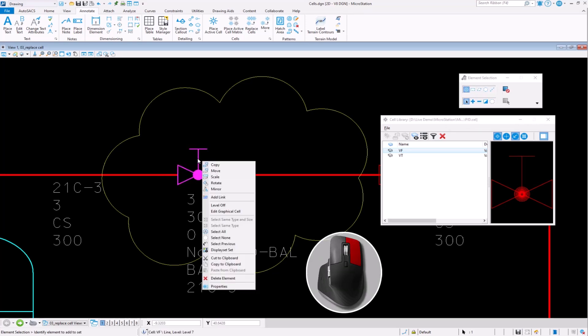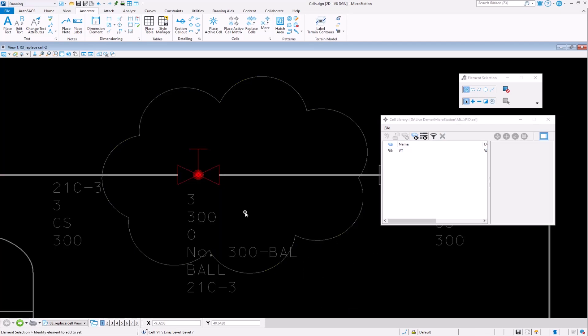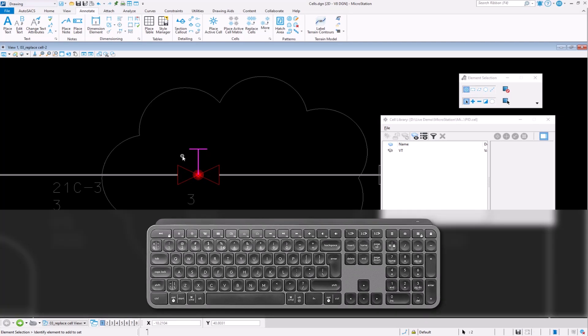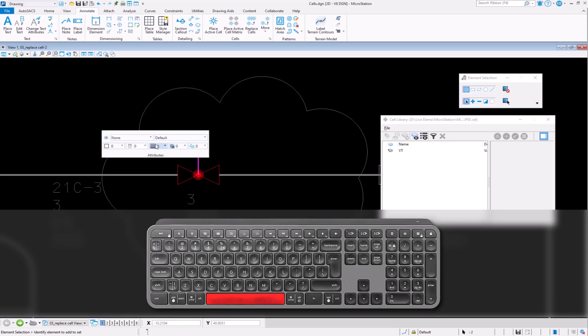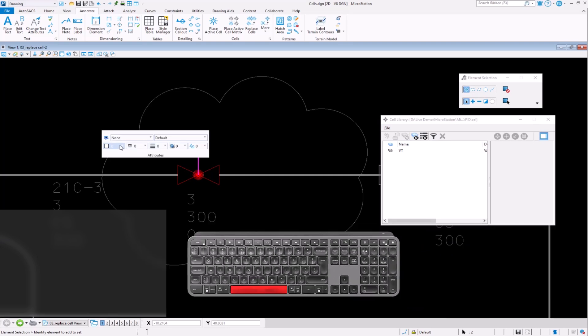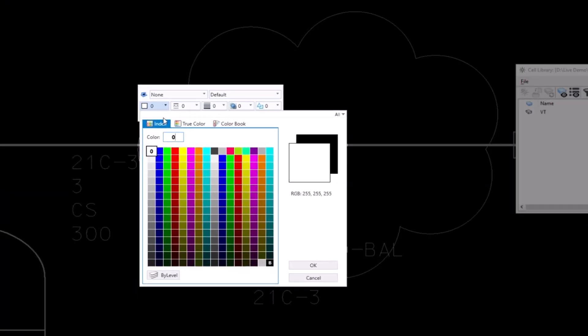To access this tool, select Edit Graphical Cell through the right-click menu. Once you have selected the tool, make any changes you would like to the cell. This feature allows users to alter a cell individually without having to make changes to the cell library.